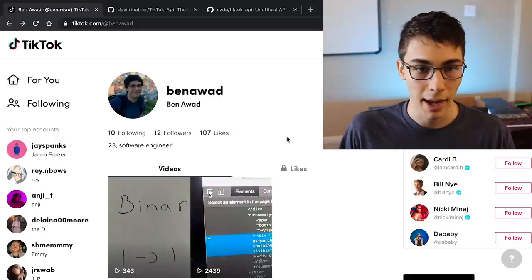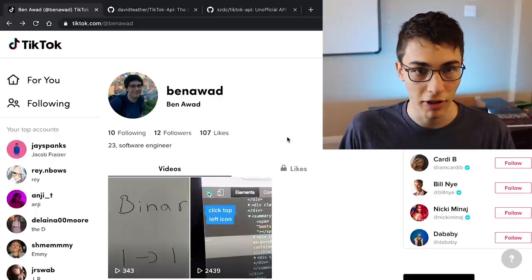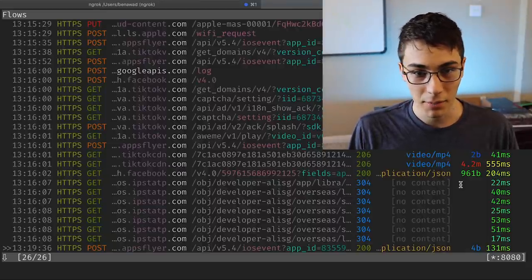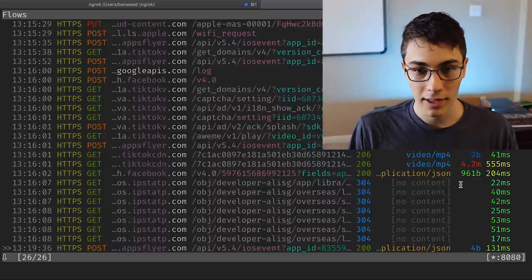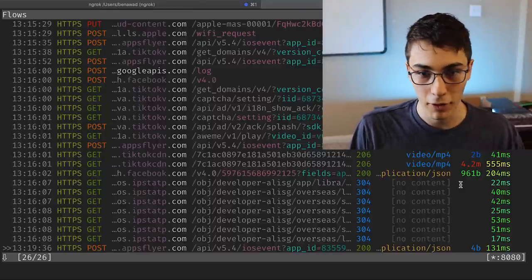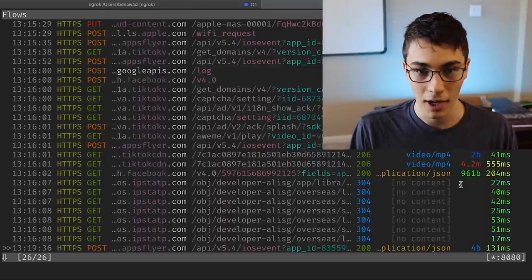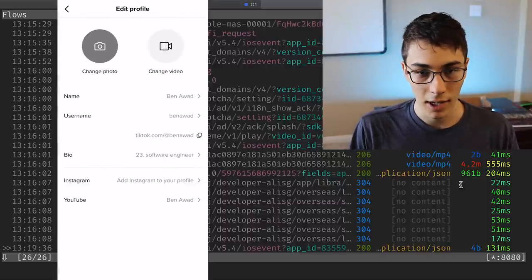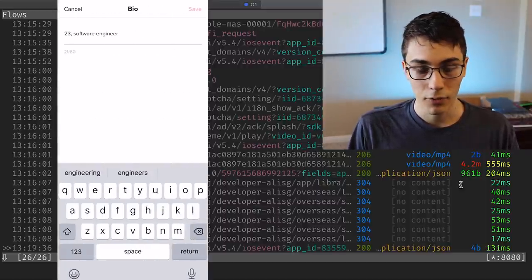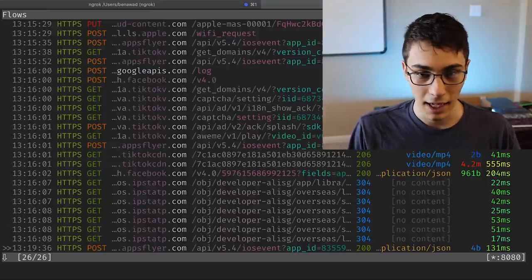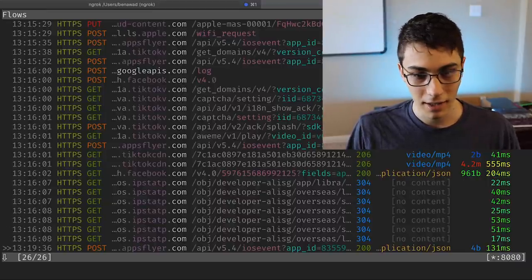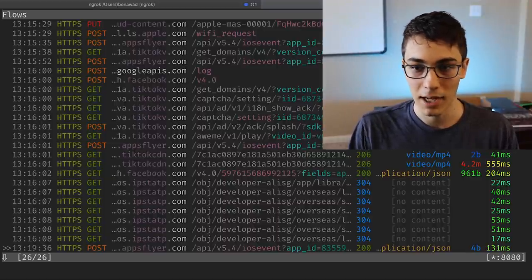So I'm going to set up a man-in-the-middle proxy — or as I like to call it, mitmproxy — running on my computer so I can see all the requests my phone makes. I installed the certificate on my phone, and now I can see everything. But when I went into TikTok and tried editing my profile, it wouldn't let me save, and I didn't see any requests in the log when I hit save. TikTok is detecting the proxy and blocking the request.